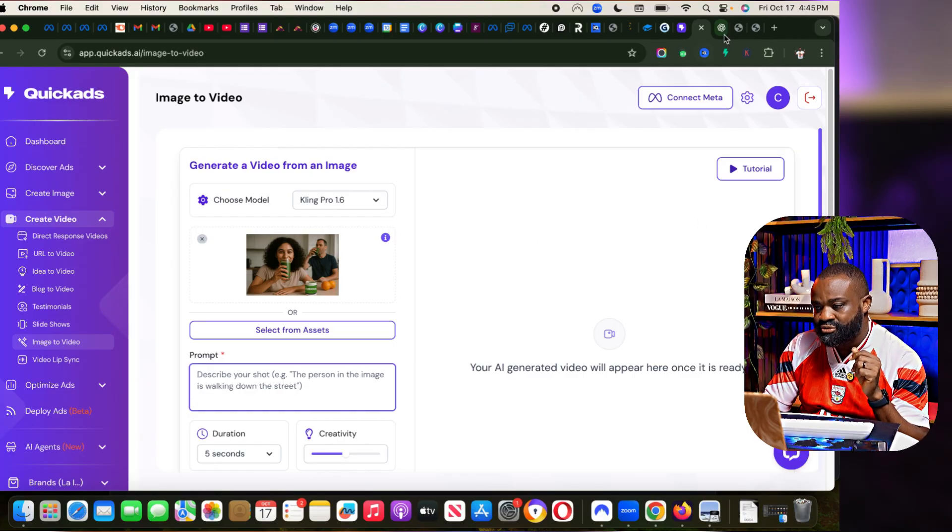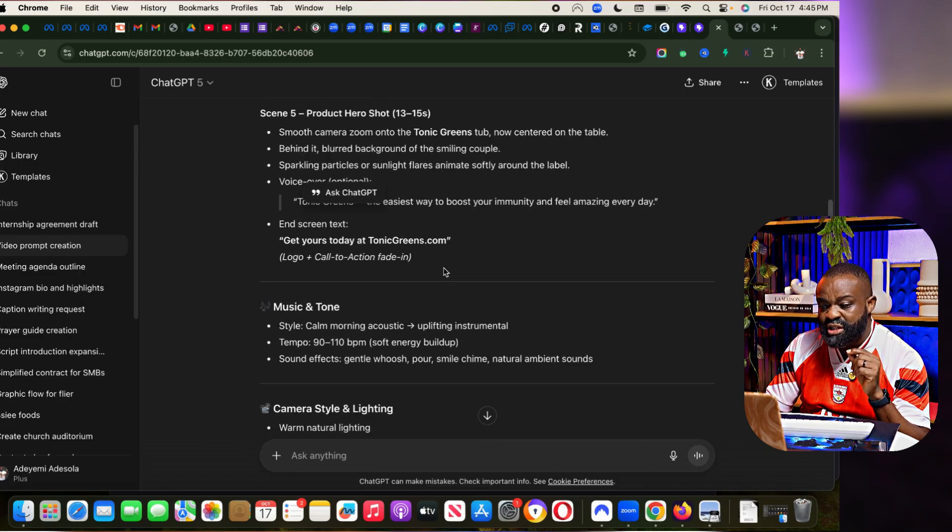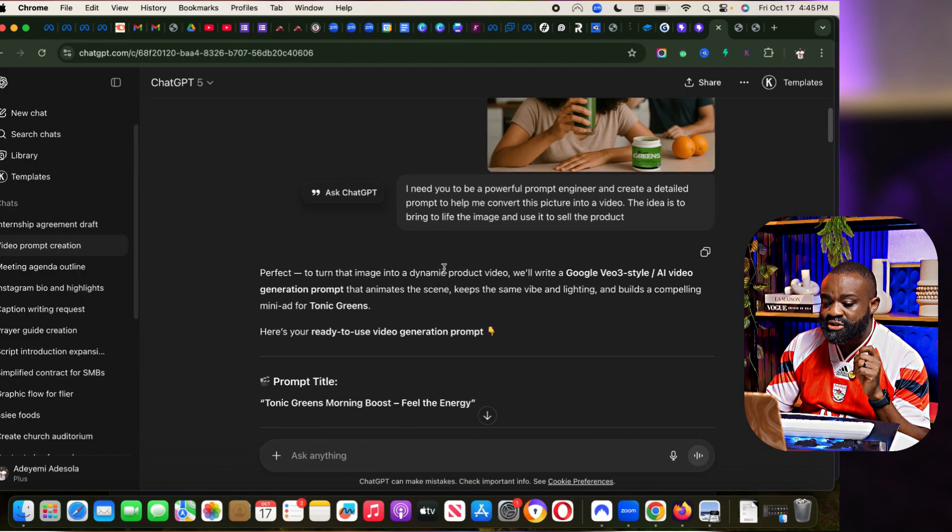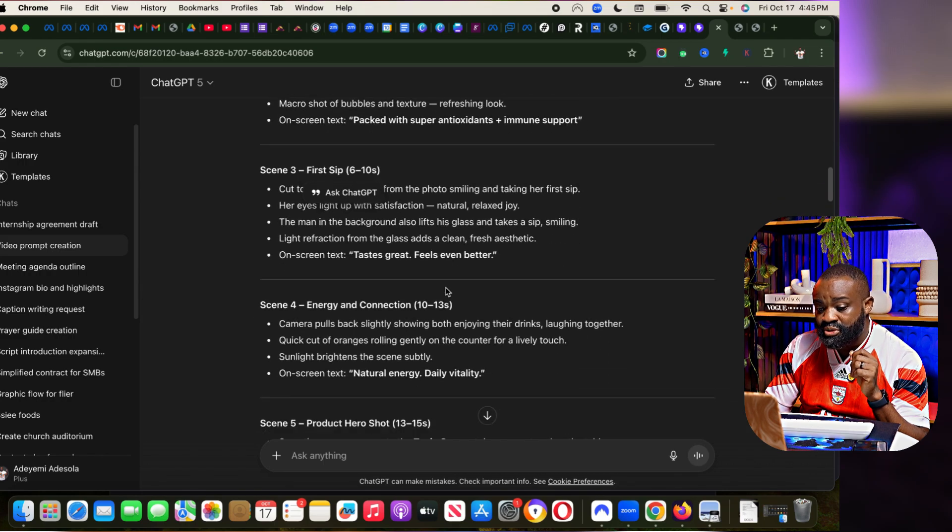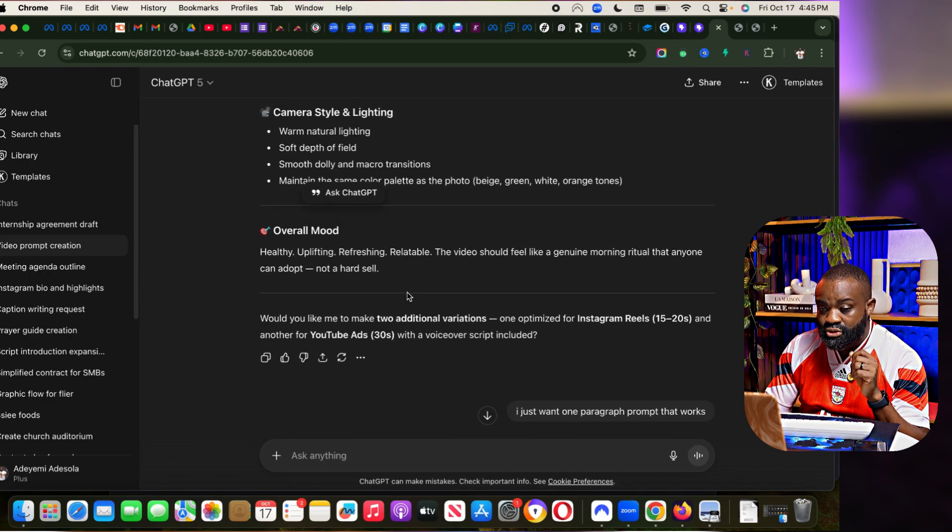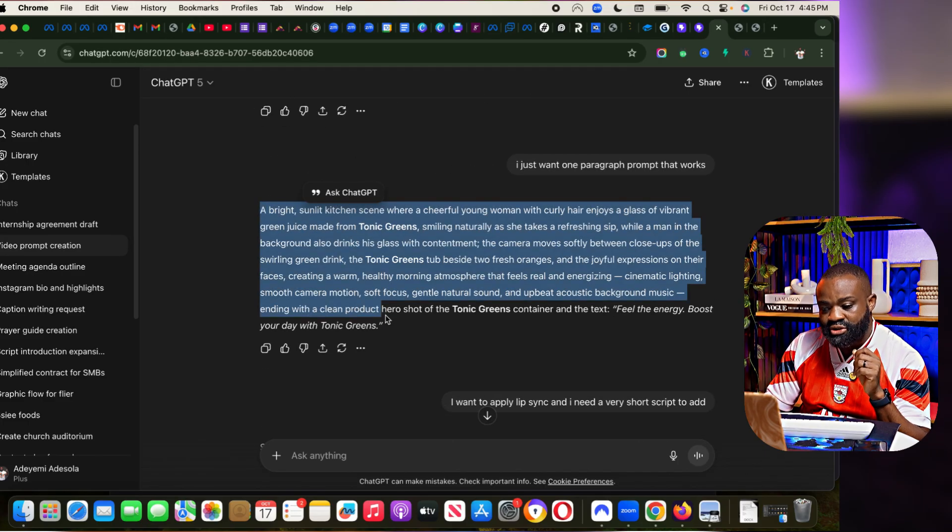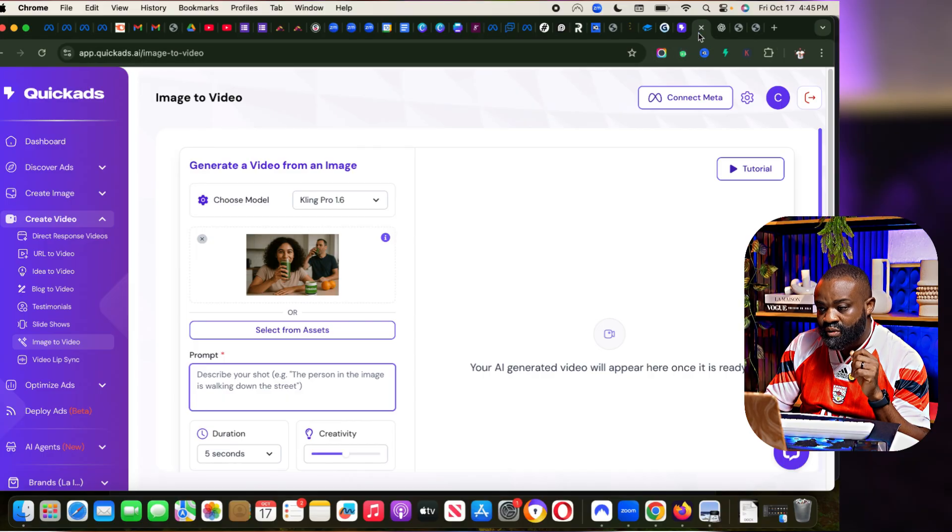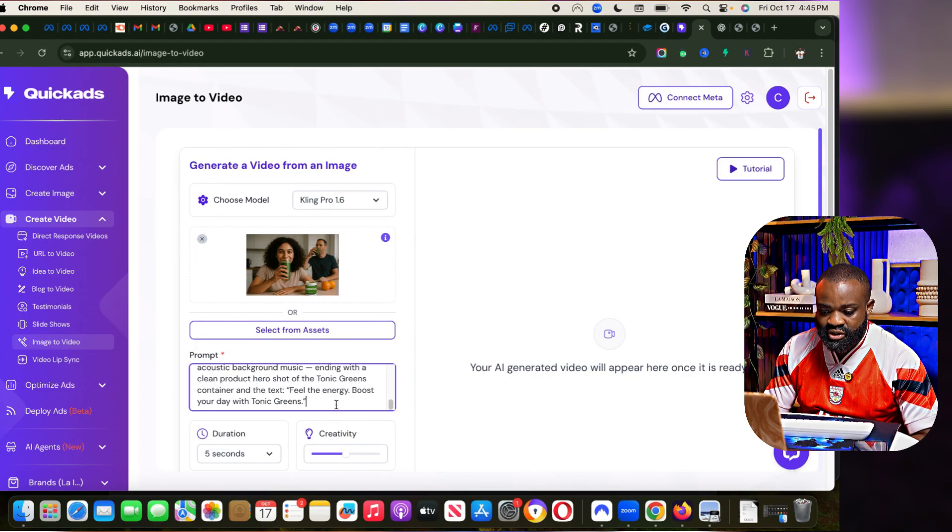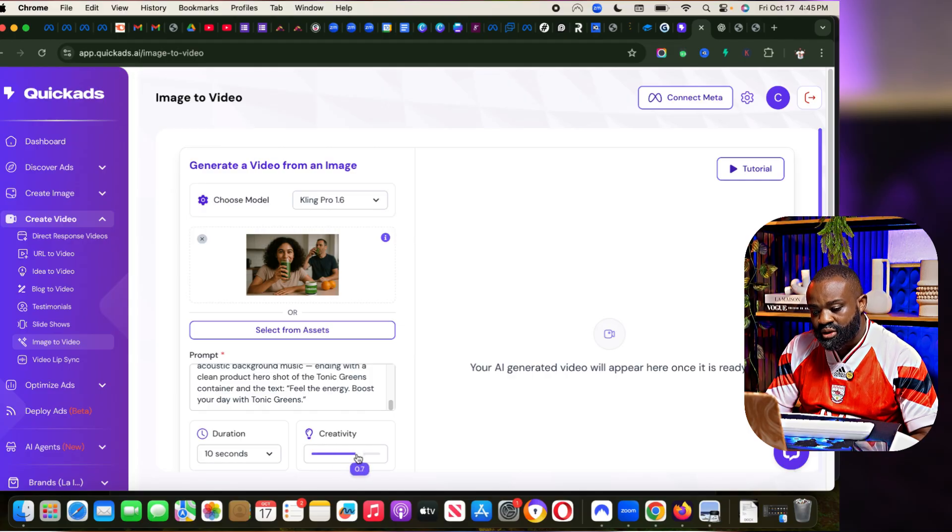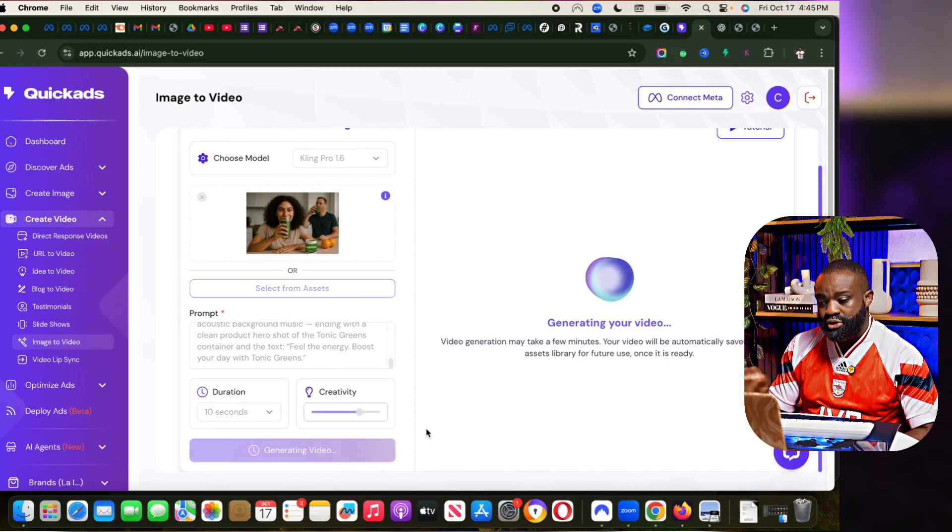I have already put this image on ChatGPT, so it has already given me a prompt. I'm just going to copy the prompt that ChatGPT gave me. Then I'm going to paste the prompt here. Once I've pasted the prompt, I'll change the duration to 10 seconds, increase the creativity to about 0.7, and then click Generate Video.